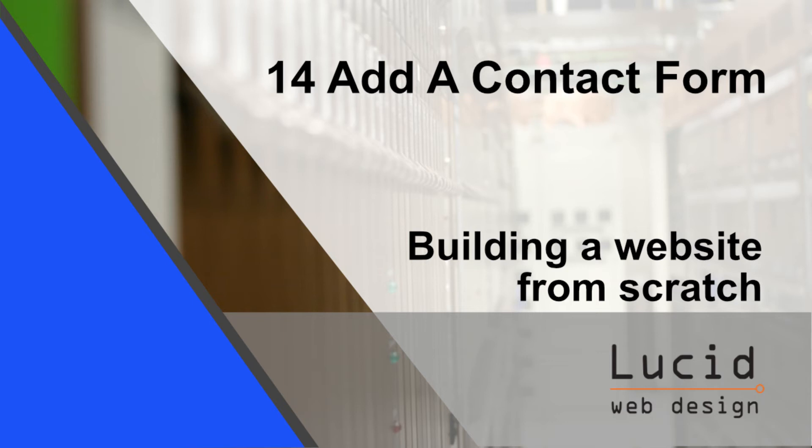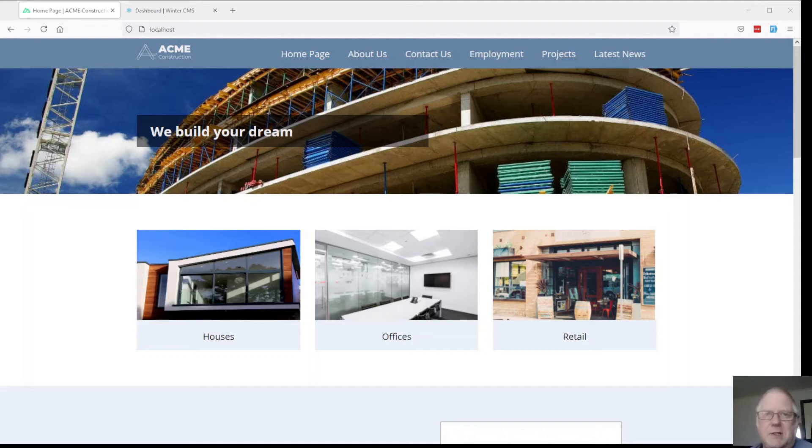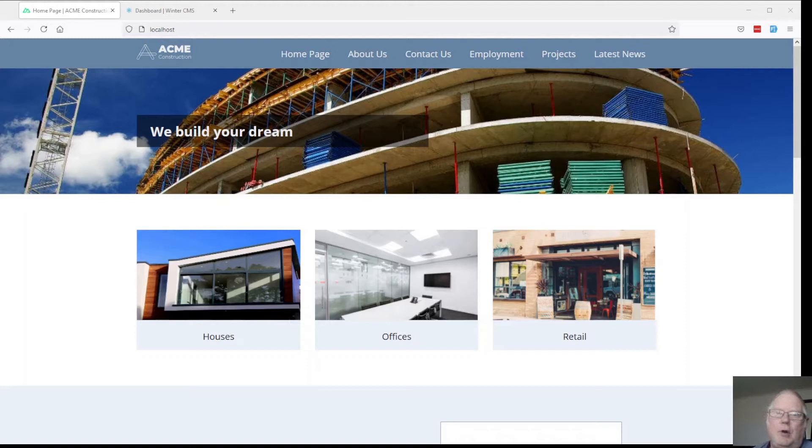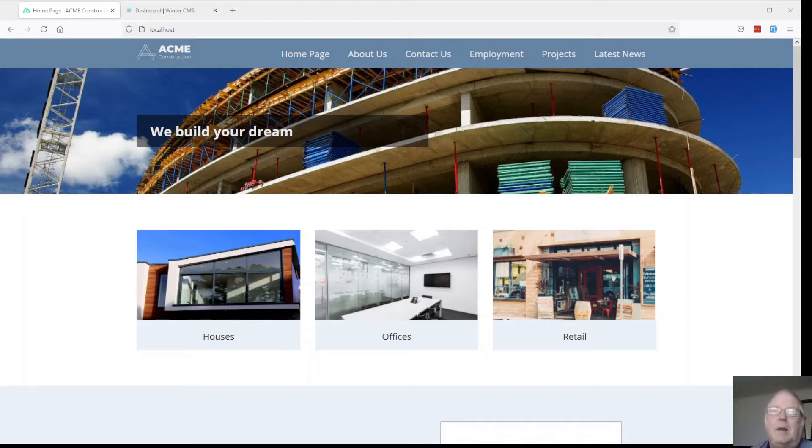Hello and welcome back. This is part of a series where we're building a website from scratch. We've got a fictional construction company called Acme Construction and using Winter CMS to create a custom website for them. We've added a couple of customized features such as an employment page and also a page for projects. Now it's time to add some method of contact.